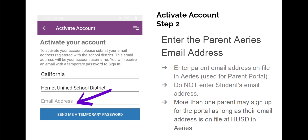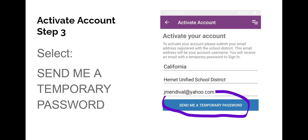Enter the email address used to log onto the Parent Portal. Do not use the student's email address. After entering the parent's email address associated with Ares, click on Send Me a Temporary Password.